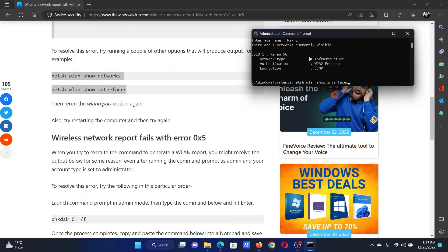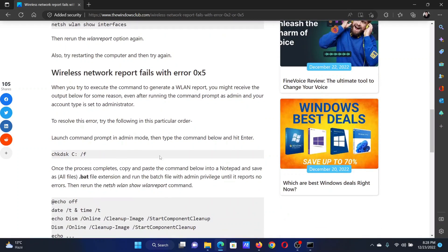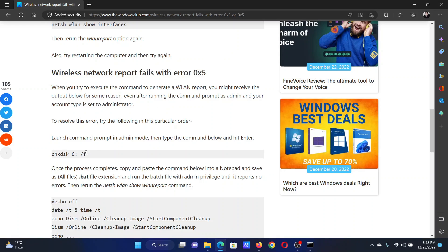Hit enter after the second command. After this, if you encounter the error with the error code 0x5, then copy this command.